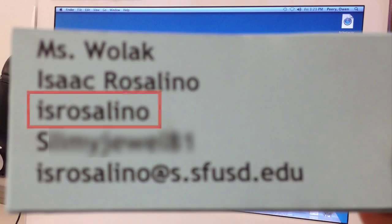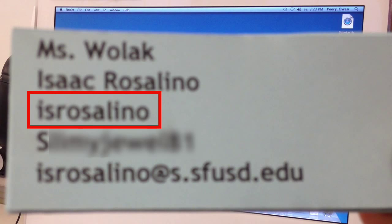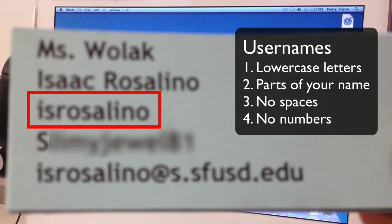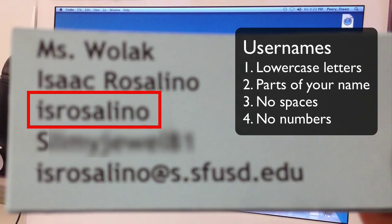Let's look at your username. Notice that your username is all lowercase letters. Also notice that it contains parts of your first, middle, and last names. Also notice there are no spaces and there are no numbers.